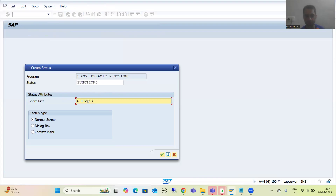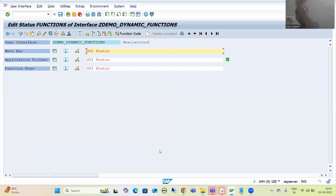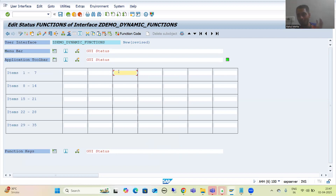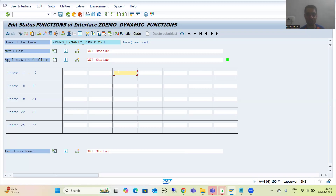Now I want to go for the application toolbar, so I will expand it and create three functions: one for Post, one for Transfer, and one for Save — because I have three radio buttons. We will hide two functions depending on the radio button selection, but first we need to create all three functions.